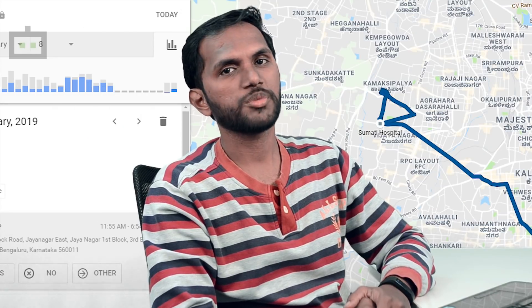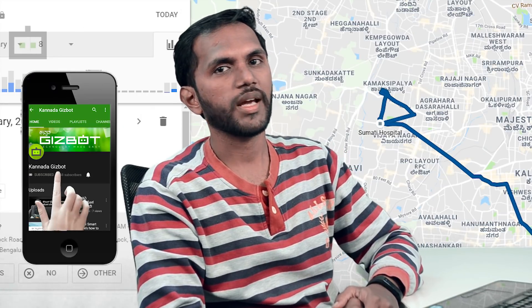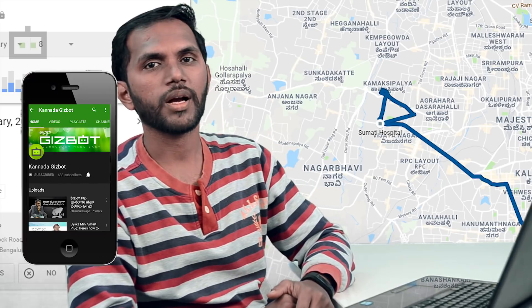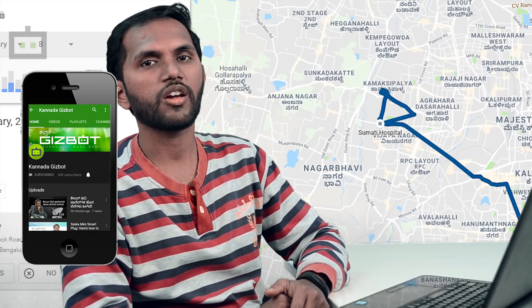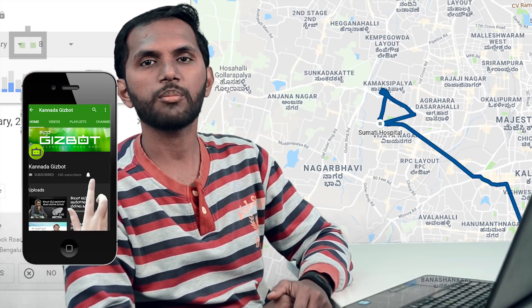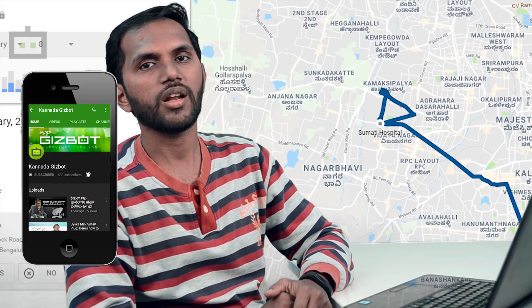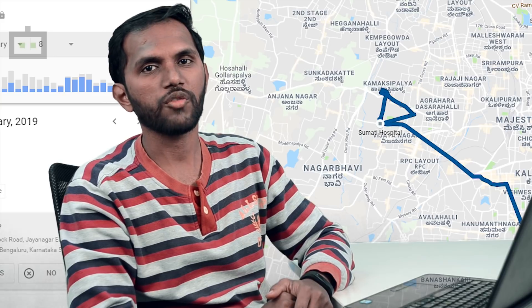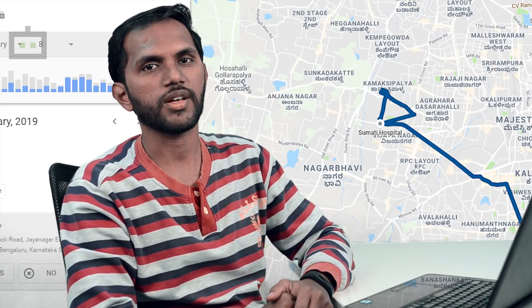If you want to subscribe to our YouTube channel, click the bell icon and click the notification button.